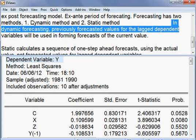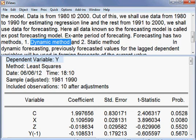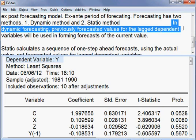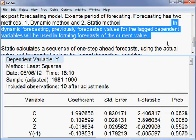In dynamic forecasting, the previously forecasted value for the lagged dependent variables will be used in forming the forecast of the current value. That is the method of dynamic forecasting.